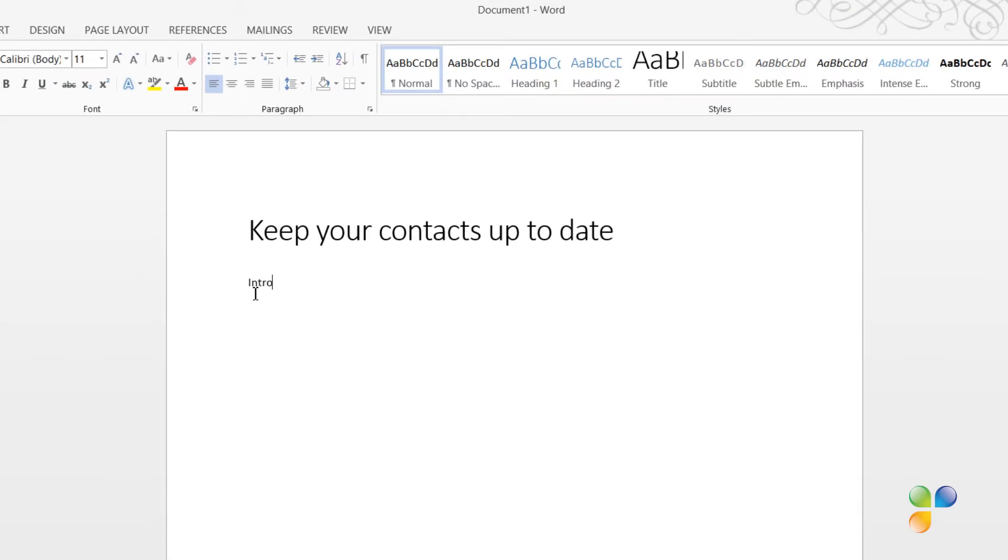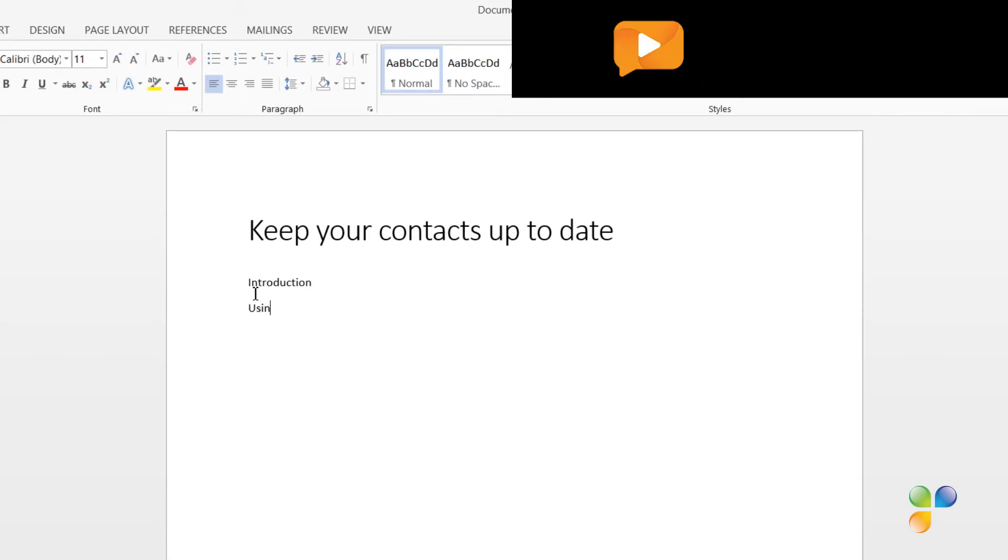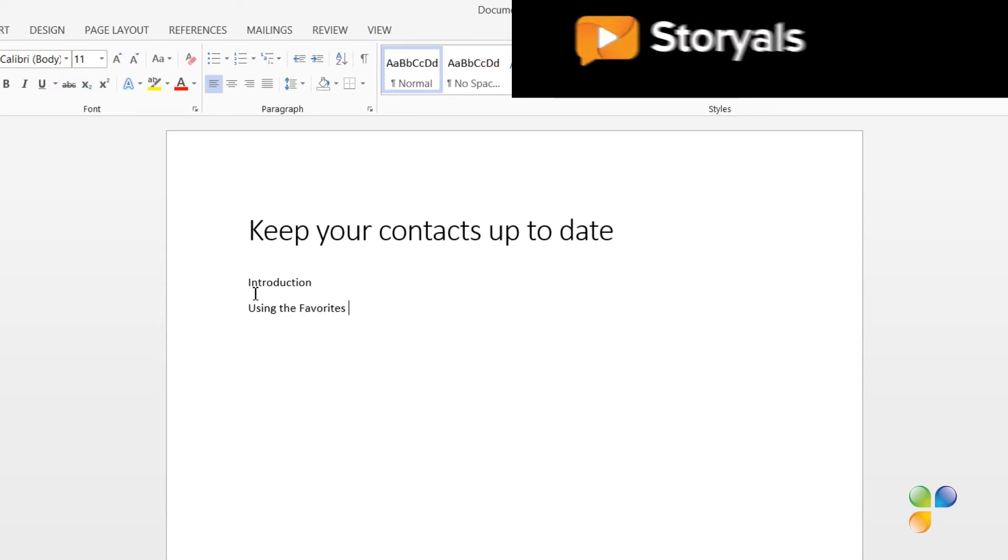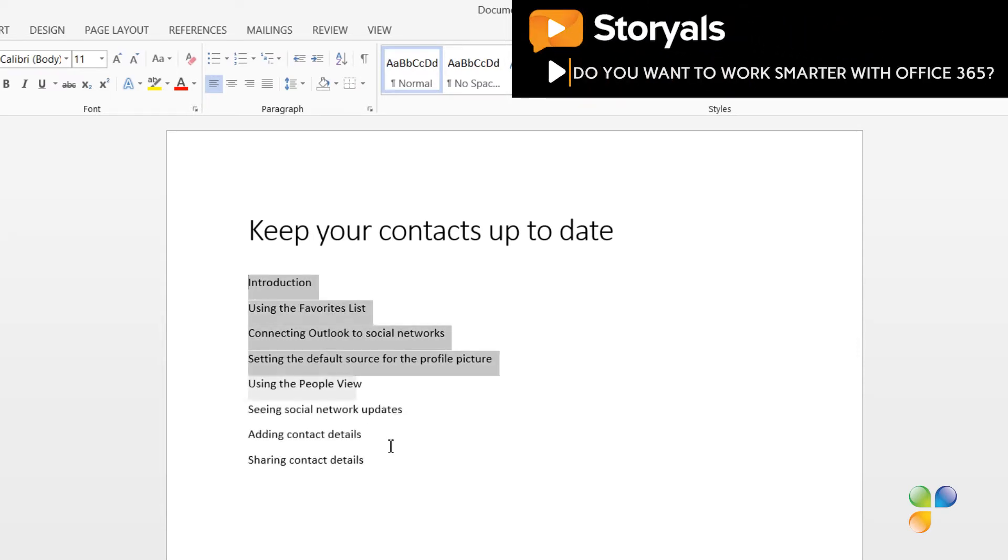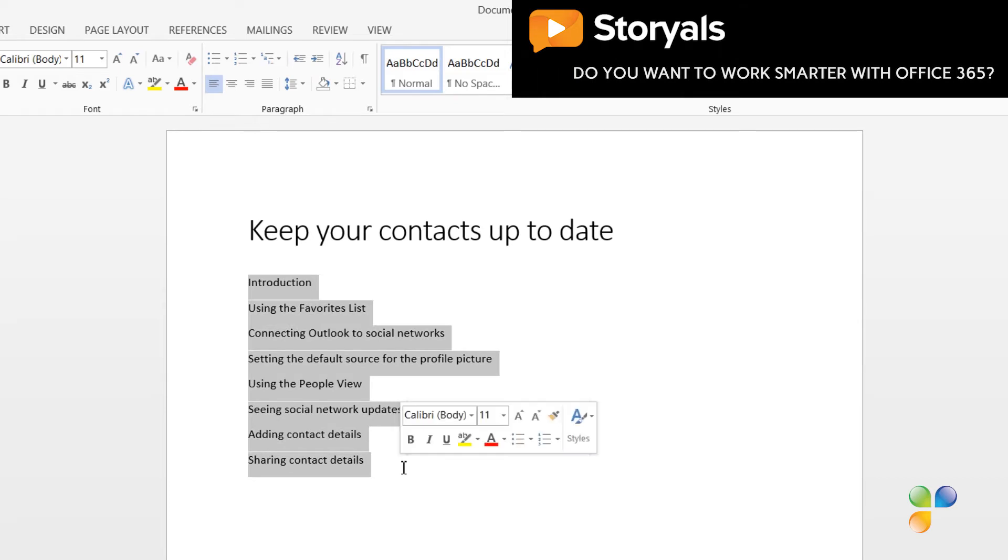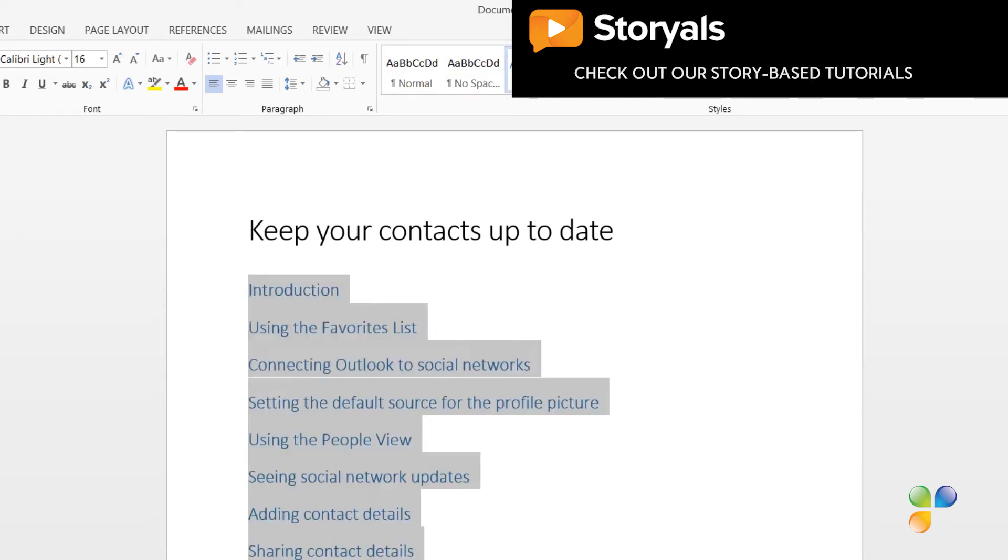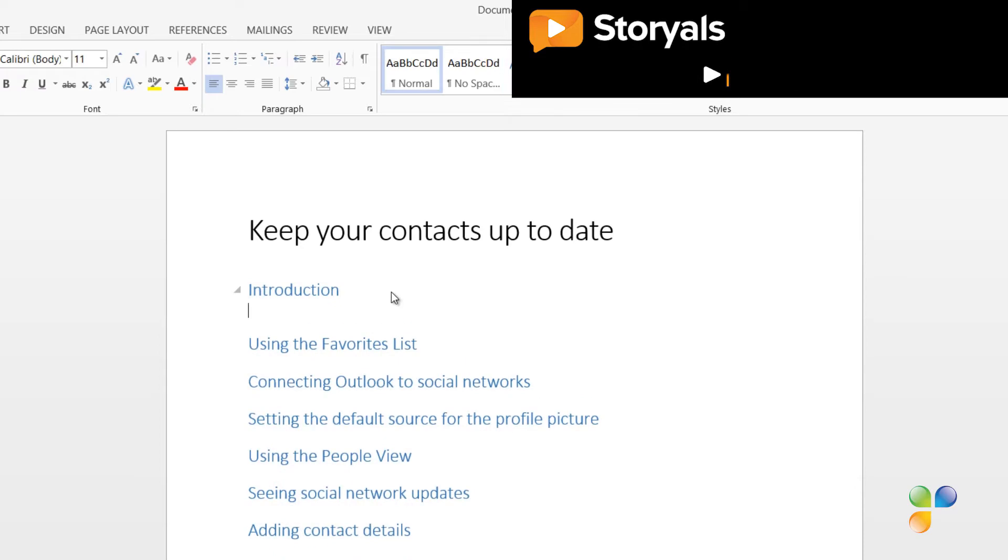Next, I'll write the outline for the script. The outline will also work as the headings for each paragraph. When I've written all the headings, I'll mark them and apply the Heading 1 style. Now, I'll just write the text for each section.